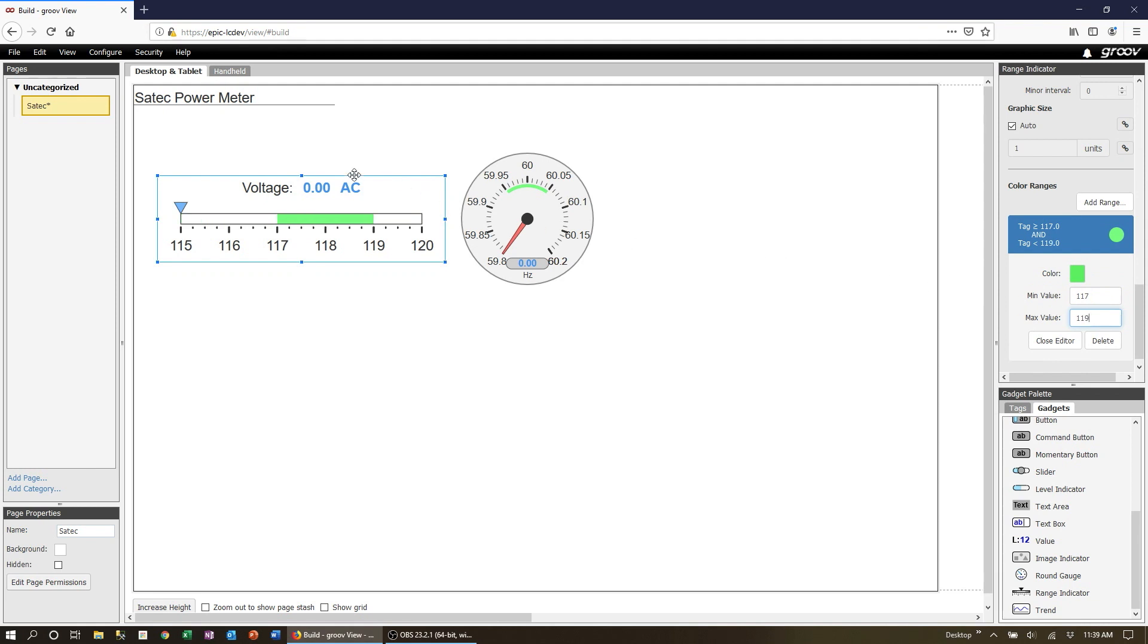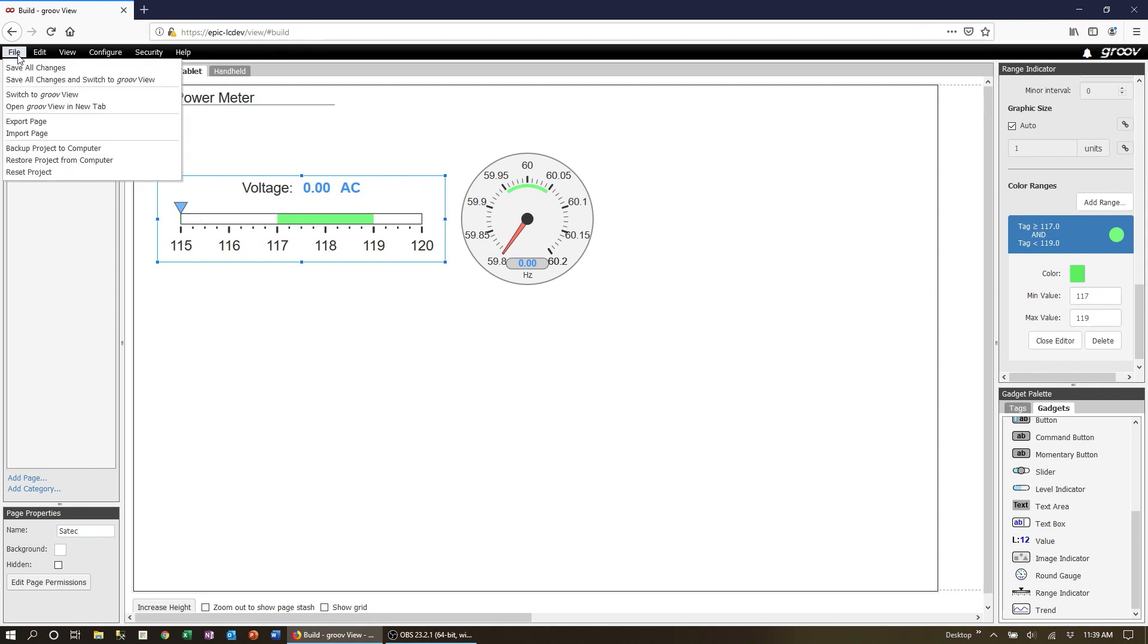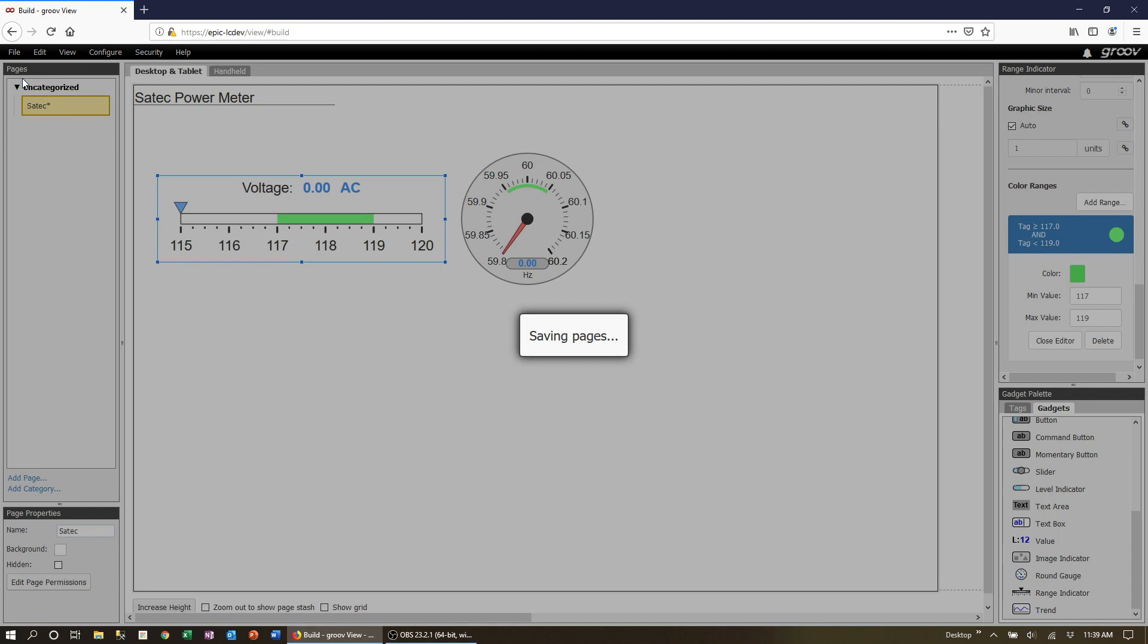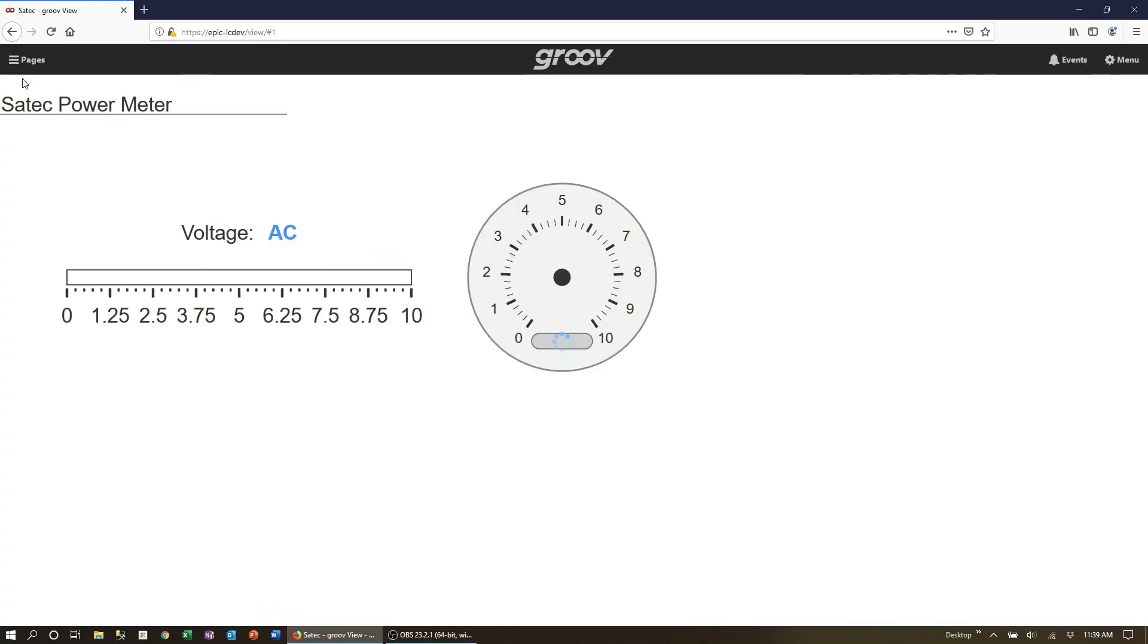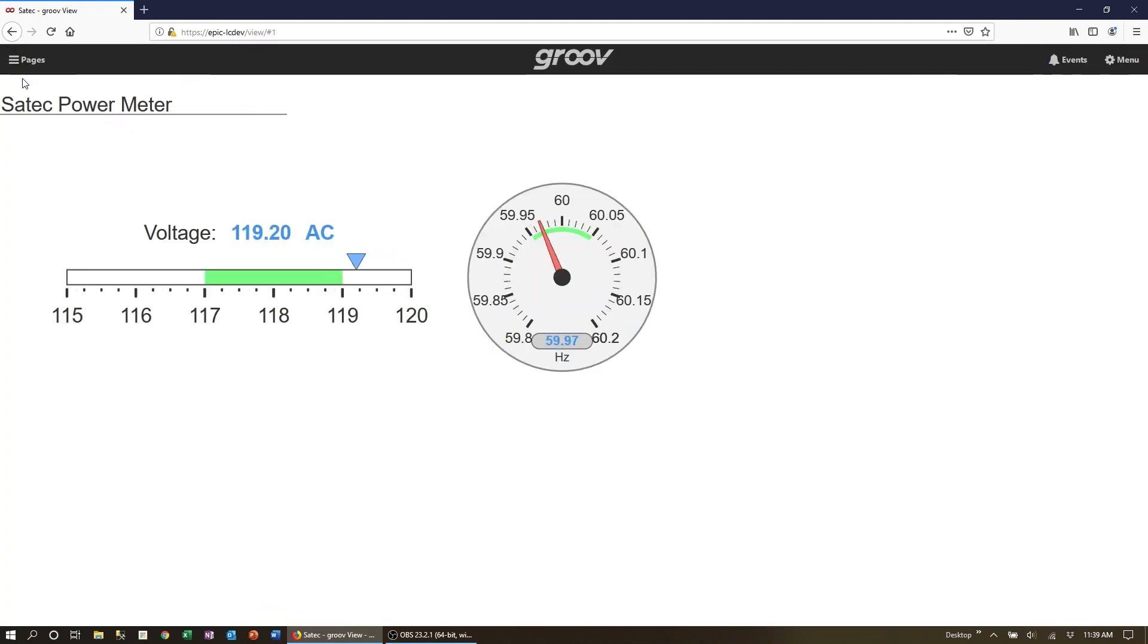Let's save our changes and see the screen in view mode now. And there we go. We can see the data presented clearly and in engineering units.